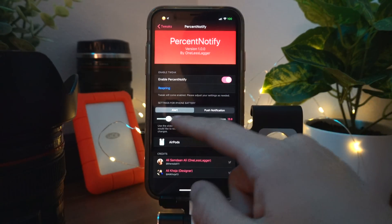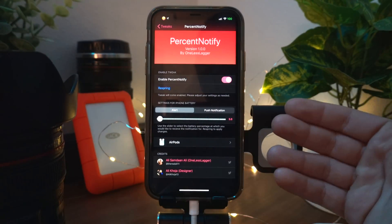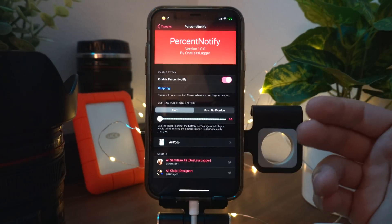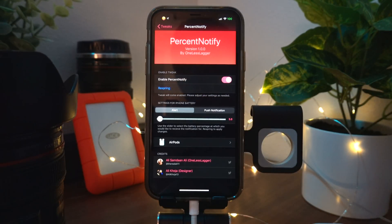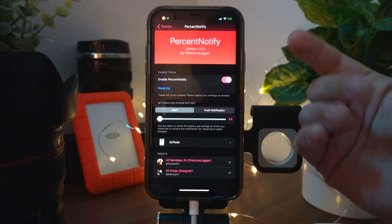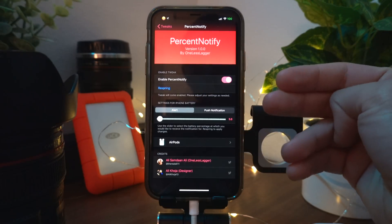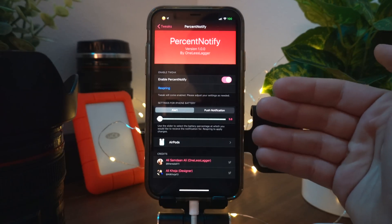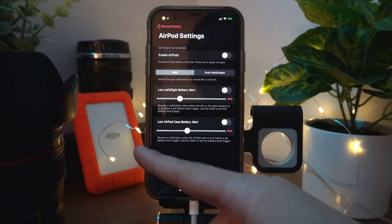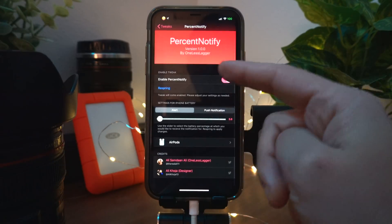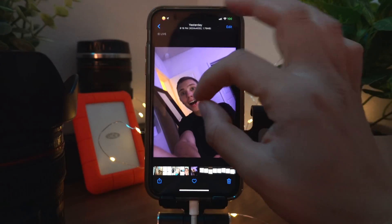Percent Notify notifies you when your phone drops below 5% — or any other percentage you set — because the iPhone only notifies you at 10%. I personally always forget to charge after that 10% alert and then my phone dies at 1%. So this tweak gives you another alert at 5%, and it also allows you to set alerts for your AirPods.